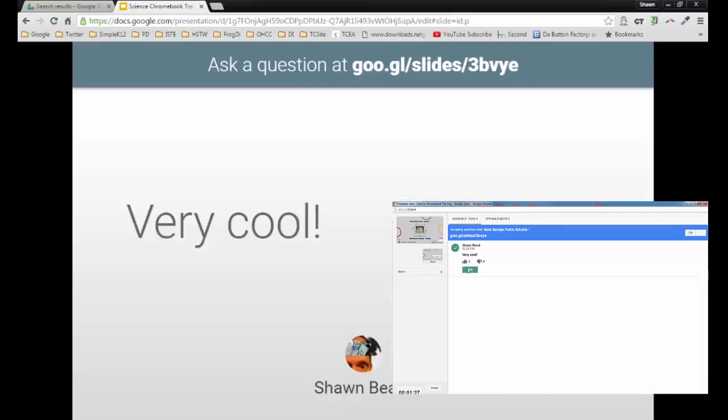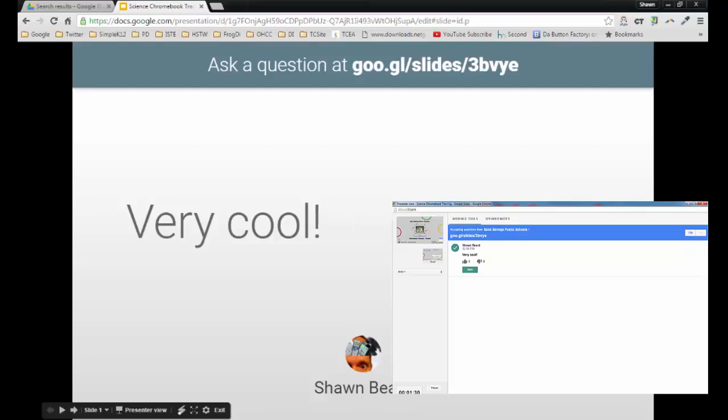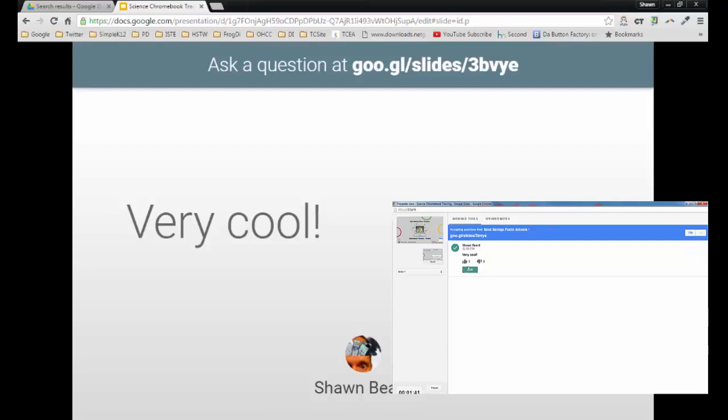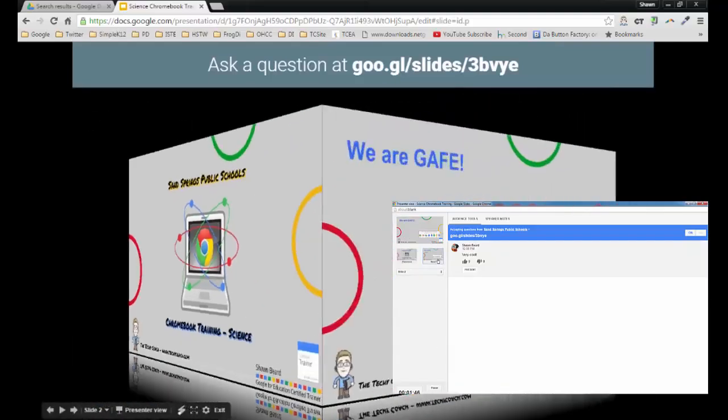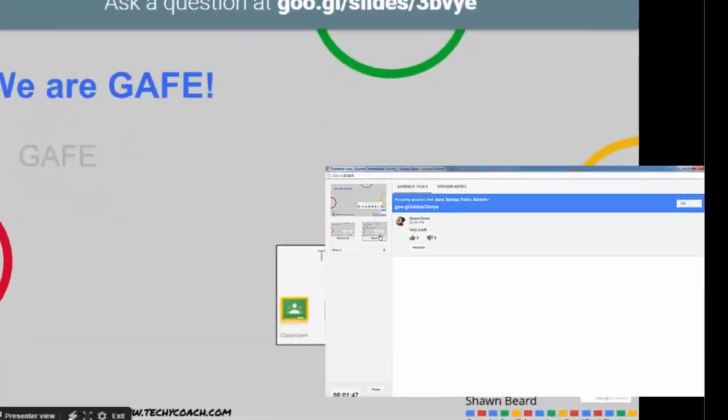As I click present, you'll notice on my slideshow it changes, and you can see the comment from the audience member as well as their name or profile picture. When I'm ready to go back to my presentation, all I have to do is go back to the presenter view screen and click hide, and then I can continue through my slideshow.